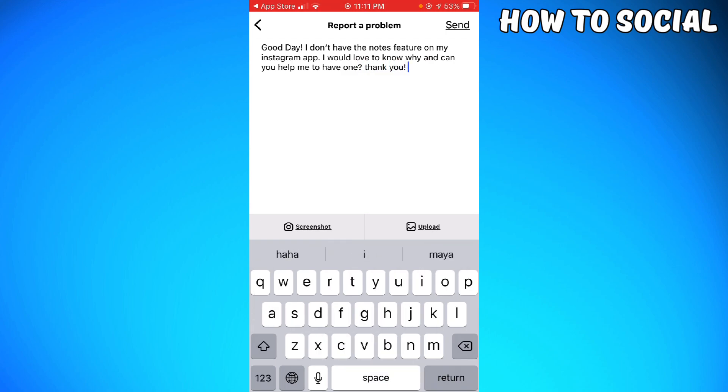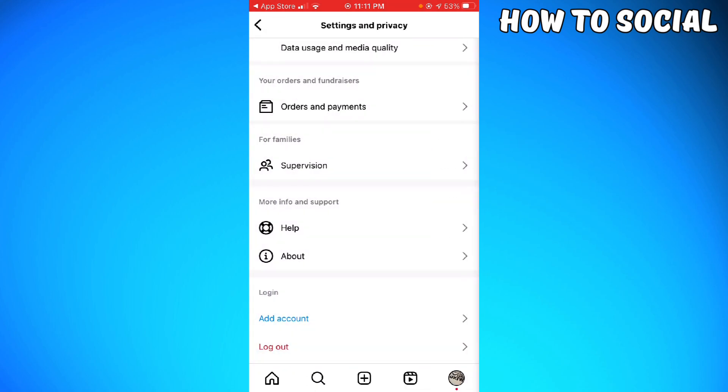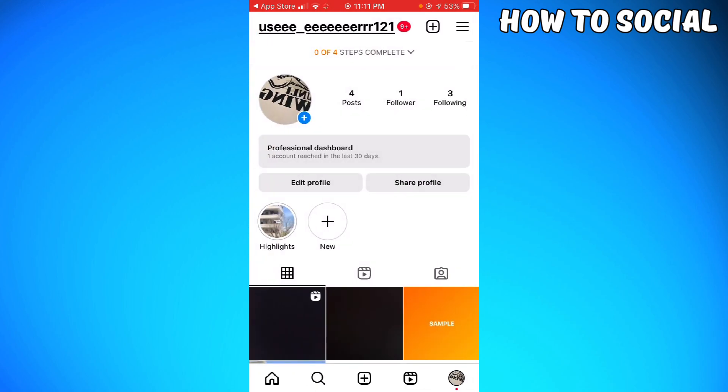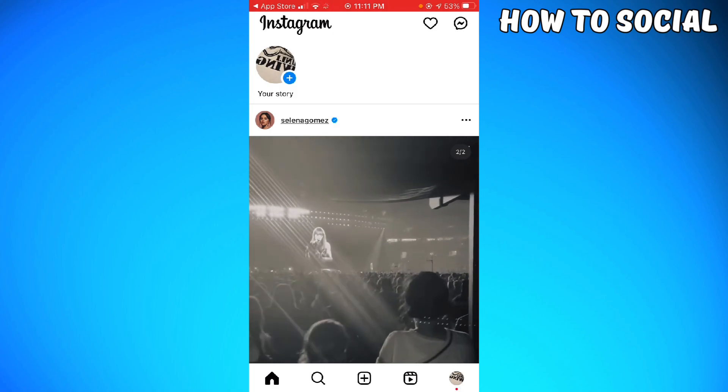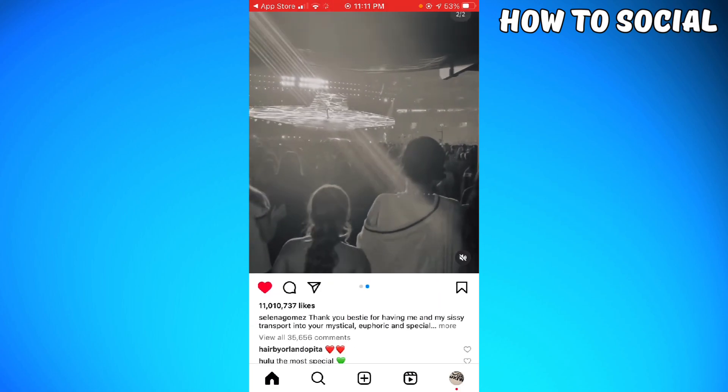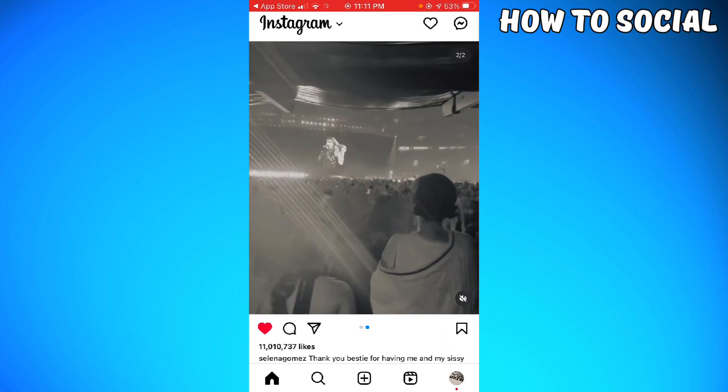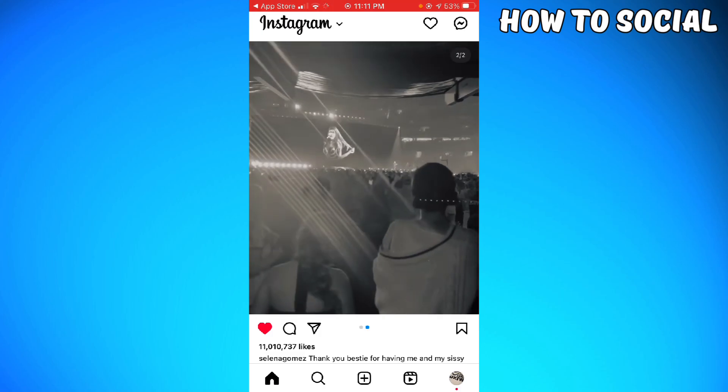You can create your own message like that. Just go ahead and send that report by clicking the Send button at the upper right corner of your screen. That should help you to have the notes feature.